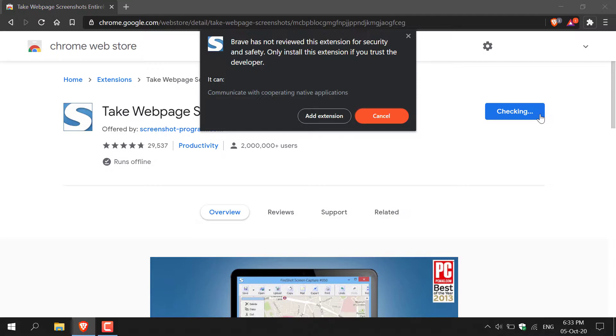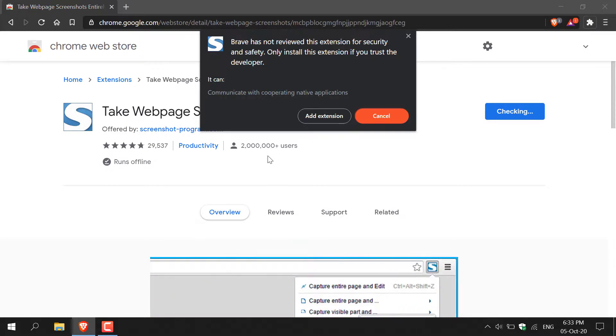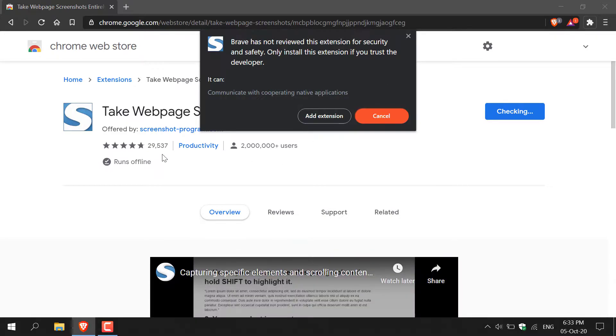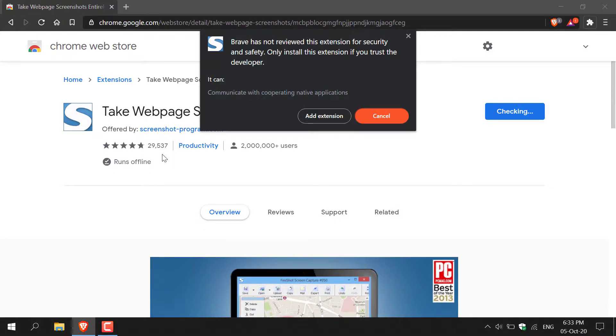You'll be greeted with the following message: Brave has not reviewed this extension for your security and safety. Only install this extension if you trust the developer. I trust the developer as it has 2 million plus user downloads and almost 30,000 reviews at the current filming of this video.